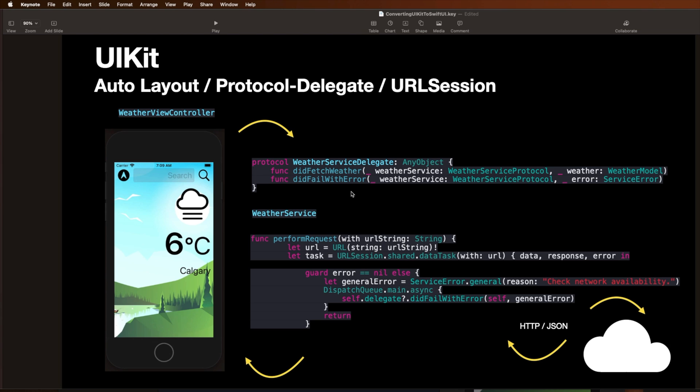And we have protocols. When we hit return here and grab the city, we go and fetch the weather. It does this request where it goes out to the internet. And then basically just as a callback via the protocol delegate back to this view controller and updates the controls here. Very, very standard UIKit stuff.